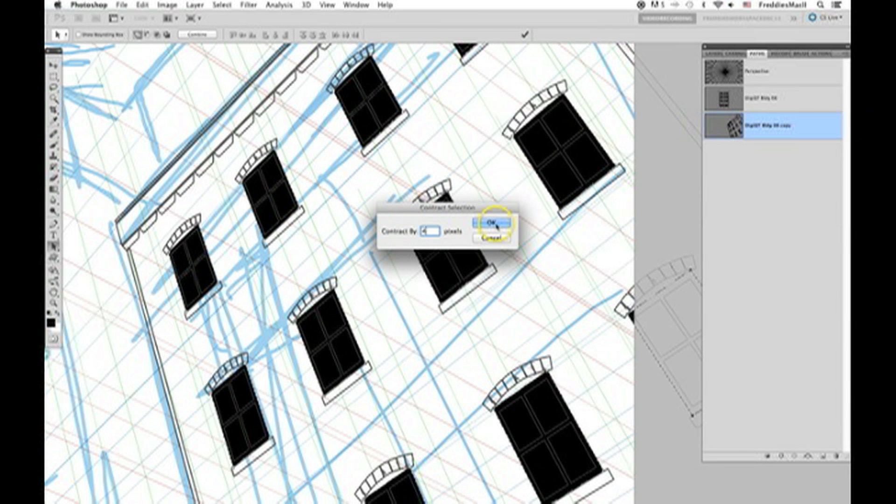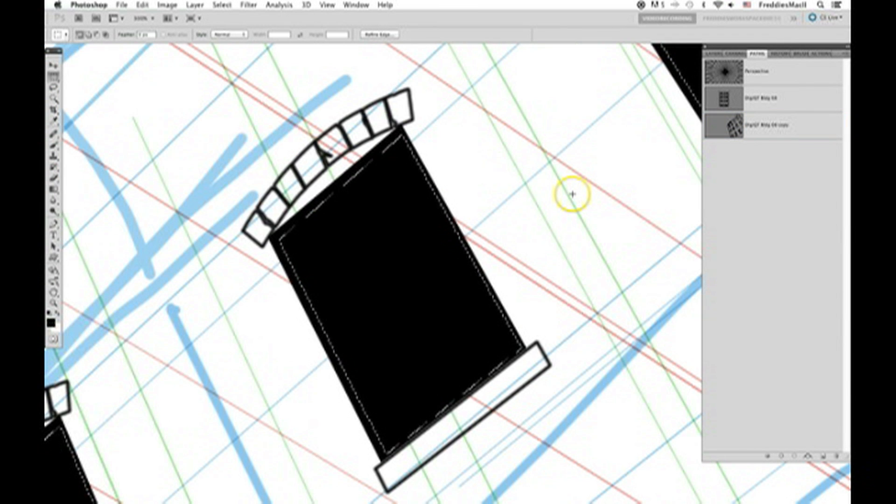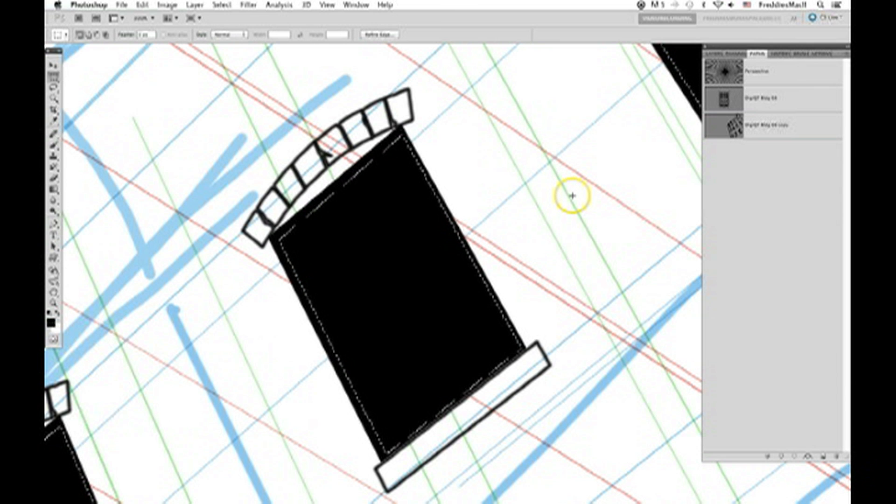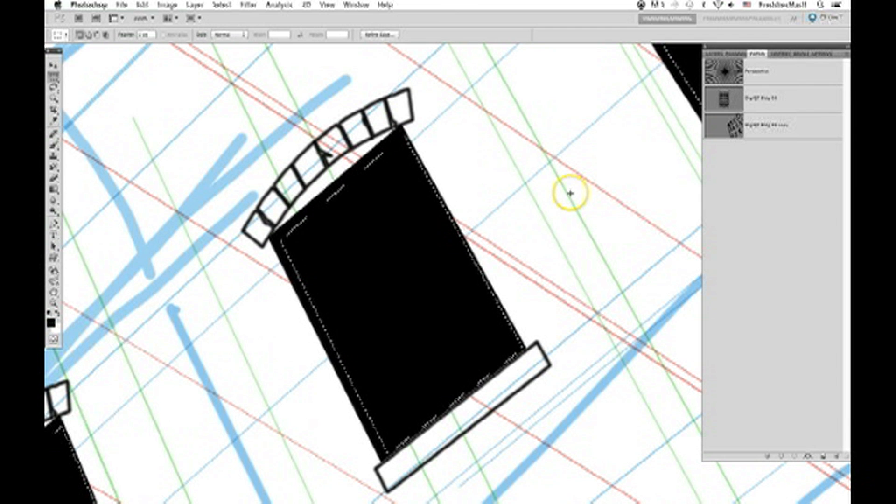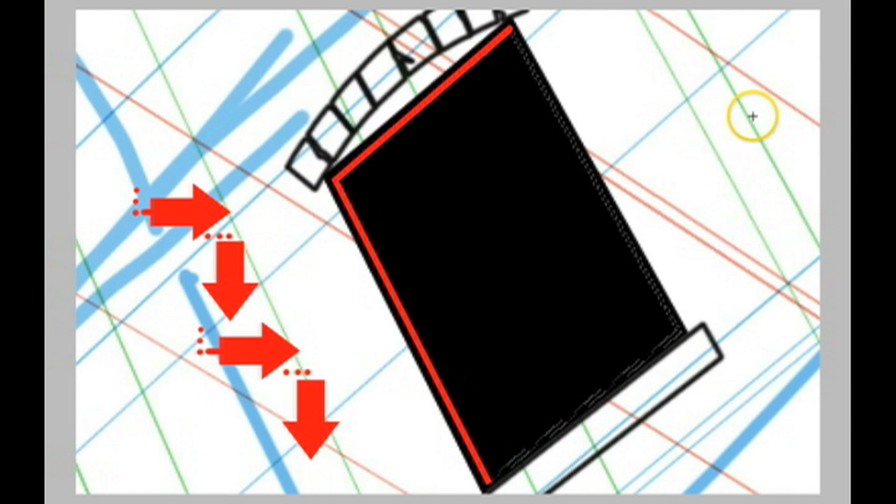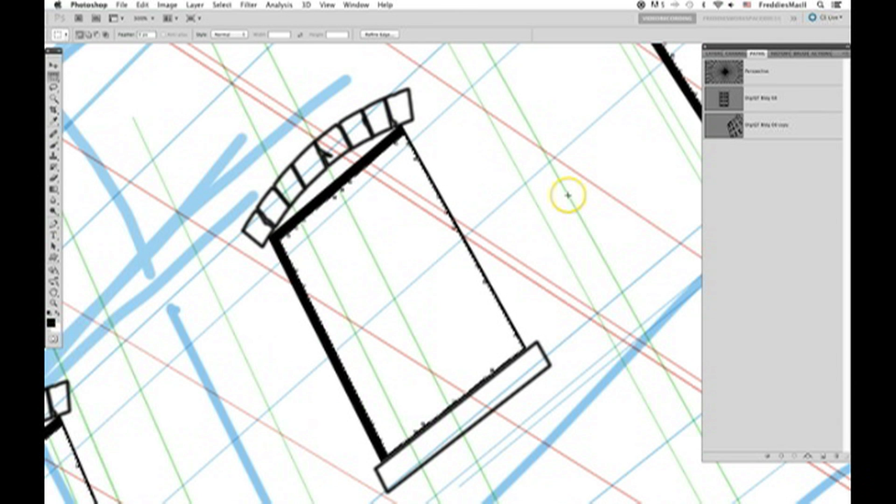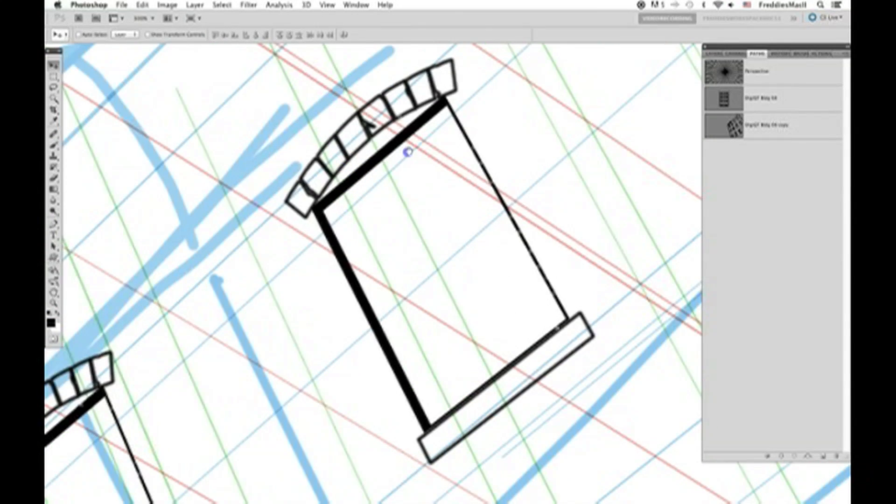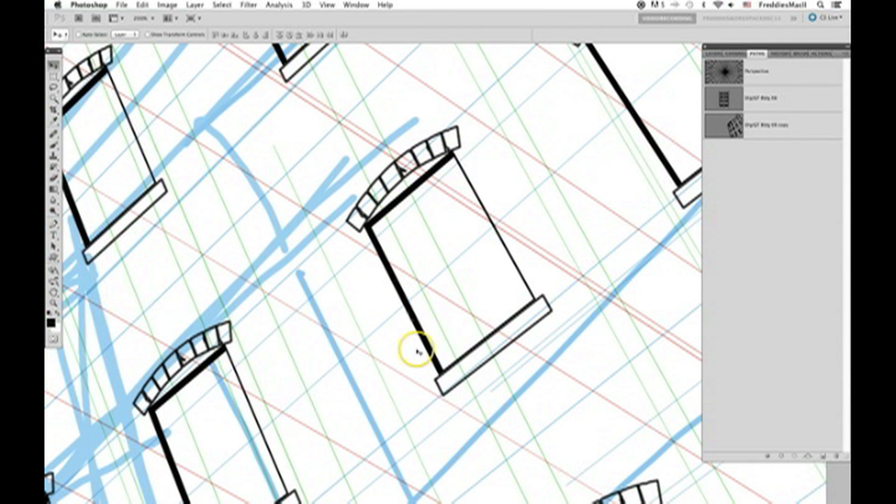Note, it depends on how close your building is to the camera. Sometimes you'll need to contract the selection more or less. It depends. You'll just have to play it by ear. Once you have contracted your selection, then use the arrows on your keyboard to move down to the right, just like two or three arrows each way. Then hit your delete key, which will delete some of the black windows that we filled earlier, and it'll create the illusion of depth. It'll create the illusion of a shadow that's on the windowsill.